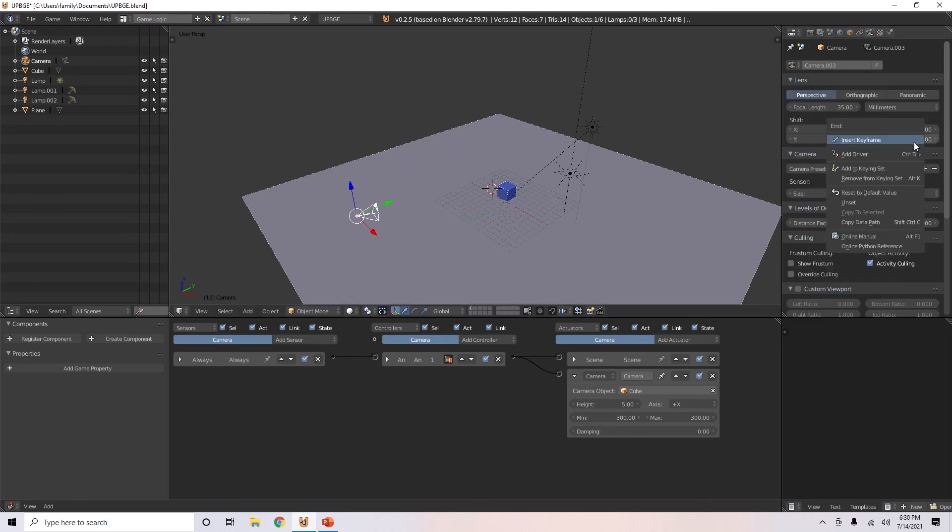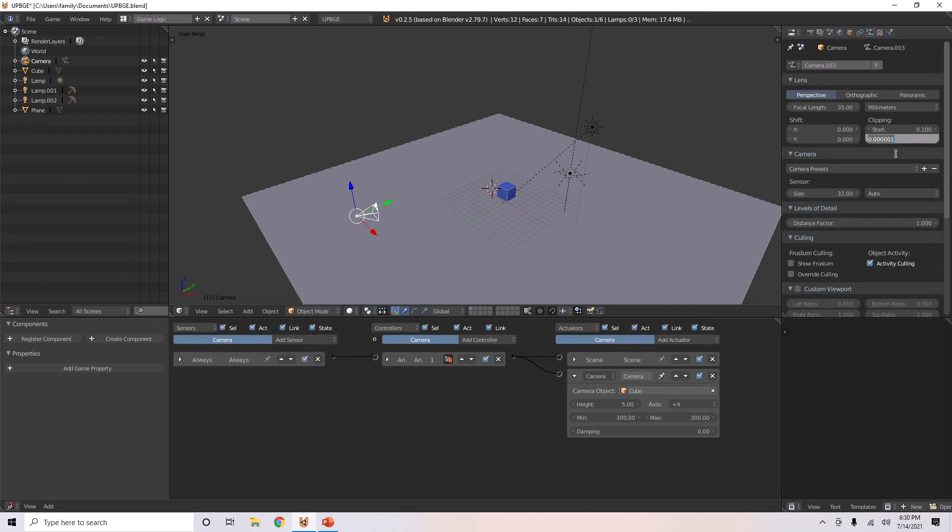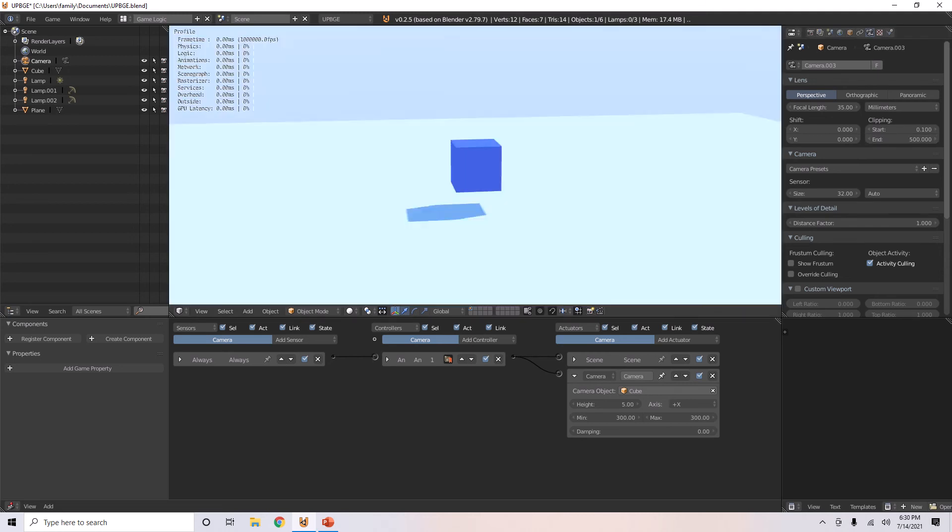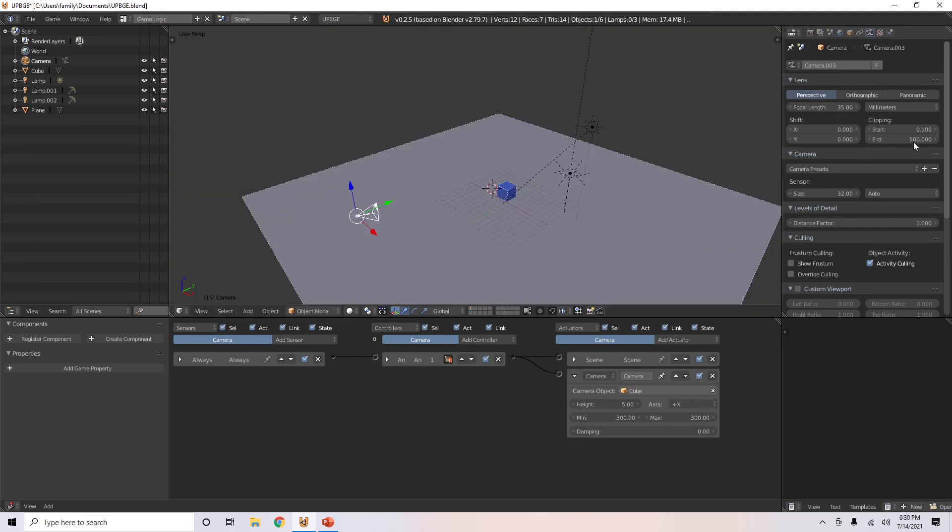So, here, you can see the camera's end value. This is how far it can see. So, you want to set this to a super high value if it's something that far away. The further you set this value, the further away it can see.